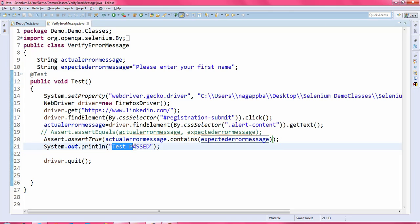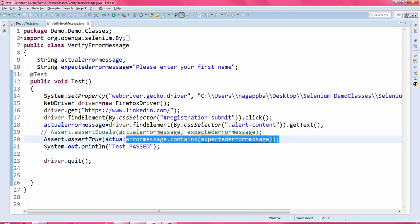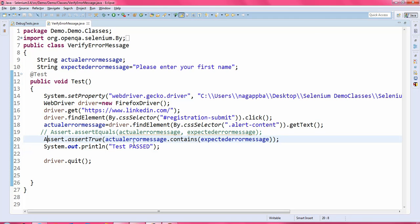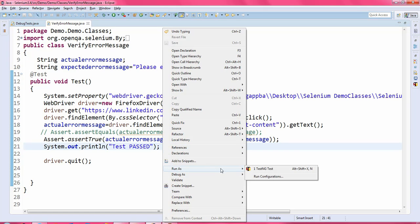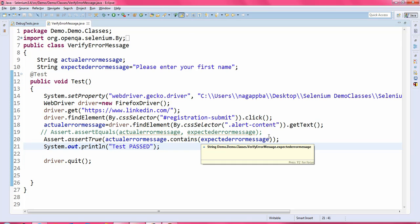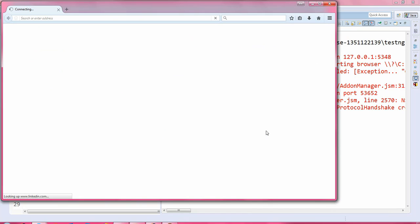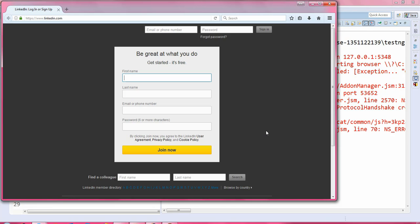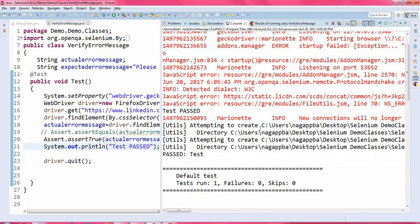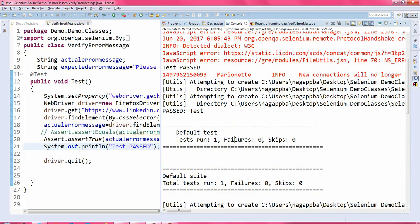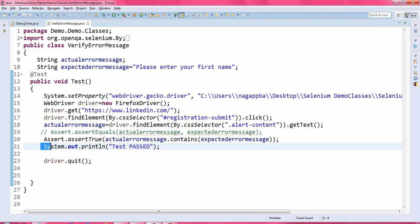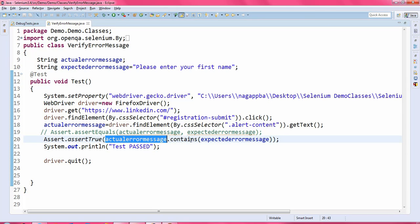The println 'Test Passed' will be printed only if this condition is true. This is the second kind of assertion. Let us execute this test and see whether it is working correctly. It launches the browser, enters the specified URL, compares the value, and closes the browser. Total test run is 1 and failures is 0 — it is executing perfectly because the actual and expected error messages are equal.